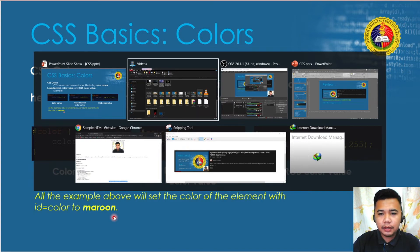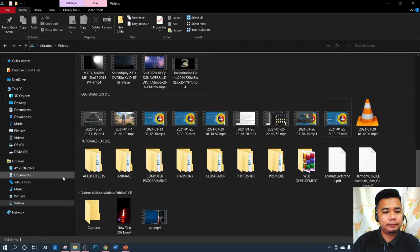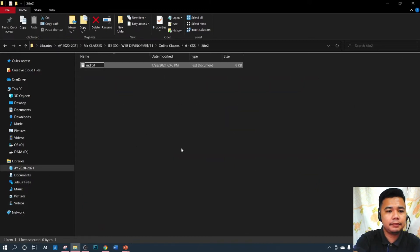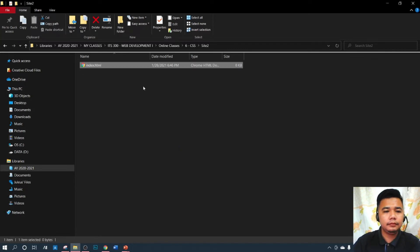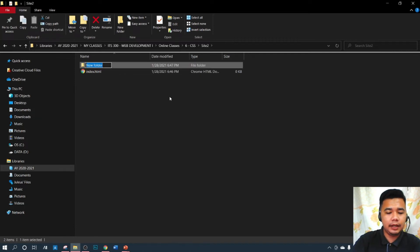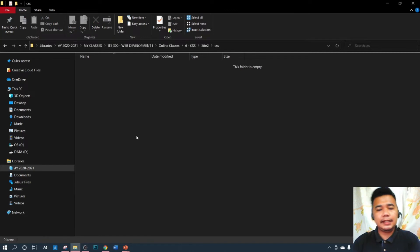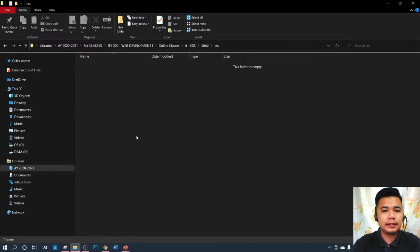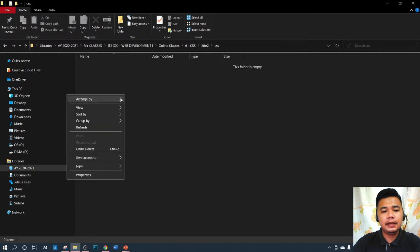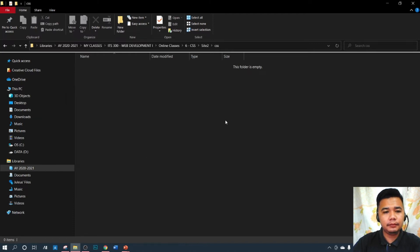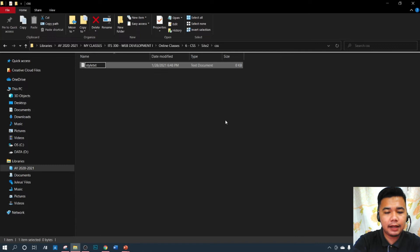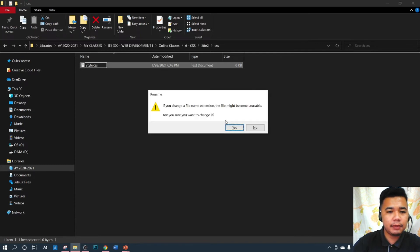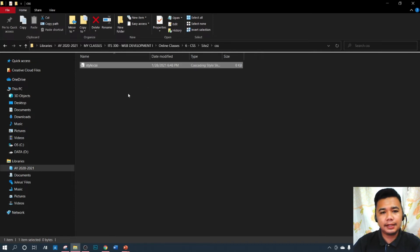Let's open Notepad++ and create an example. We'll create an HTML file and a new CSS folder to keep things organized. We'll save our CSS file as style.css — always remember the file extension for CSS is .css.